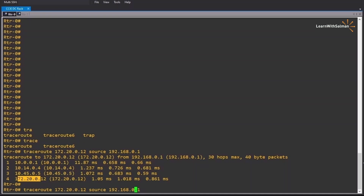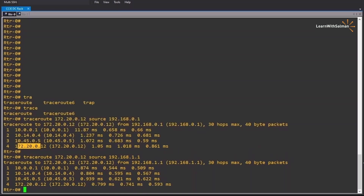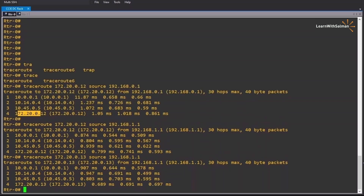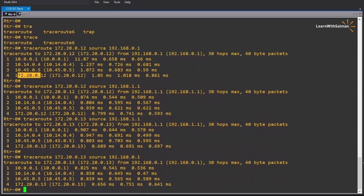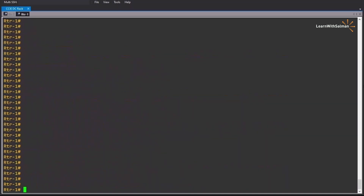Let's see the other hosts. If we try to reach the same host C using host B as a source, we have the same path. What if we try to reach host D using host B? We have the same path. Using host A as a source, in all combinations we always have the same path using router 4 as the next hop.